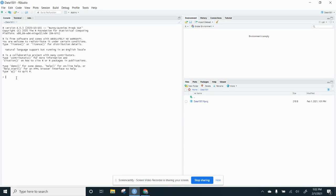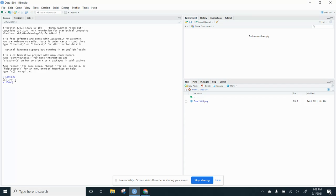So I can add like 150 plus 120. And if I hit enter, it tells me that is 270. I can even do 150 minus 120, and that gives me 30.